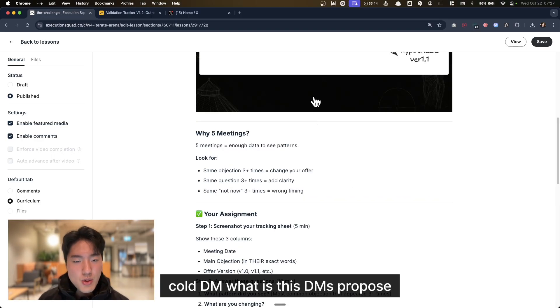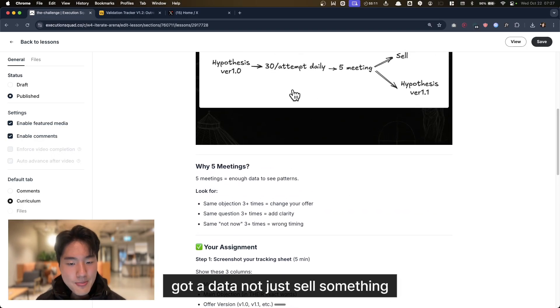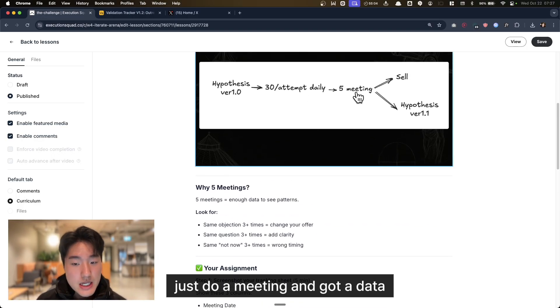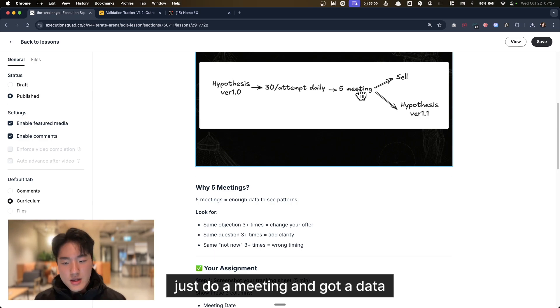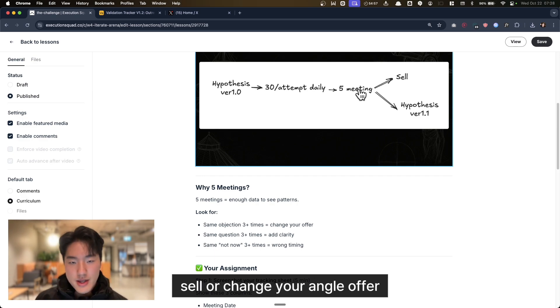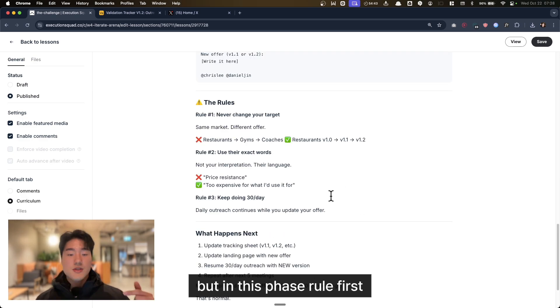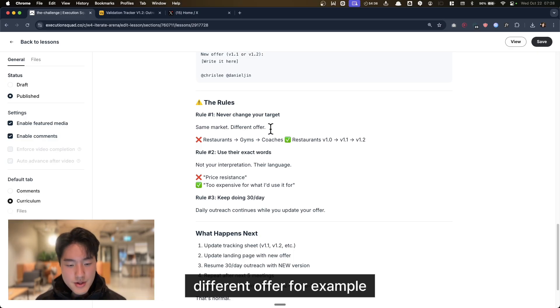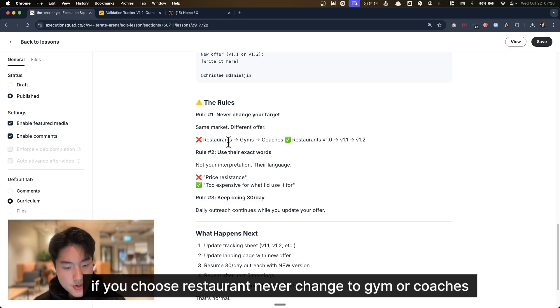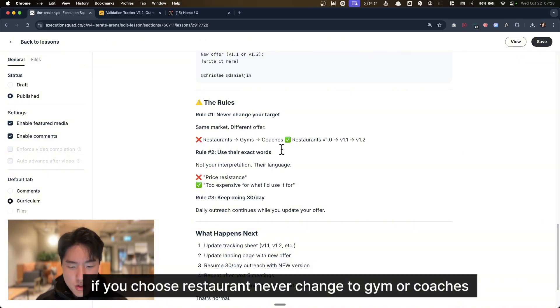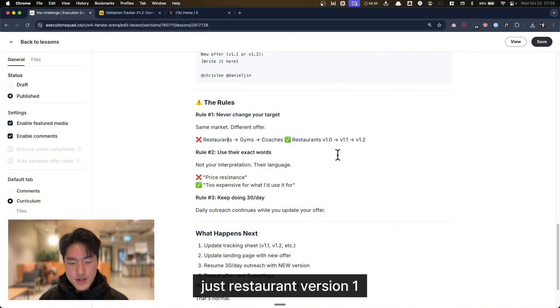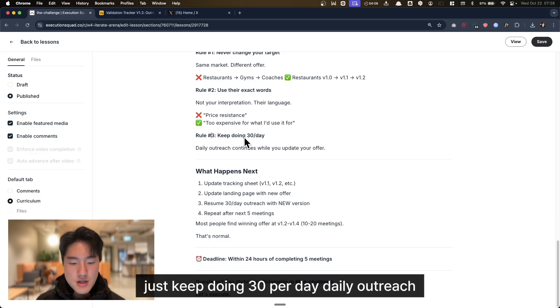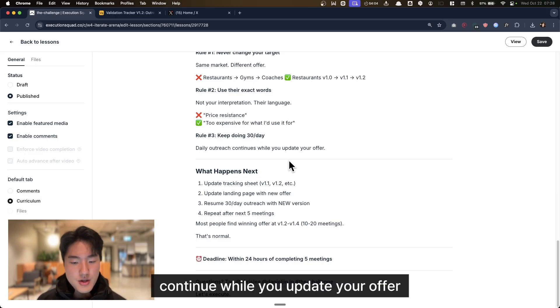What is this DM's purpose? To get data, not to sell something. Just get a meeting and collect data, then adjust or change your angle or offer. But in this phase, learn first. Never change your target. Same market, different offer. For example, if you choose restaurants, never change to gyms or coaches. Just restaurant version 1, 1.1, 1.2. Just keep doing 30 per day. Daily outreach continues while you update your offer.